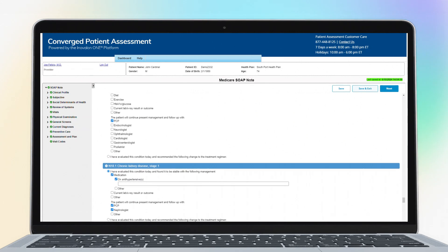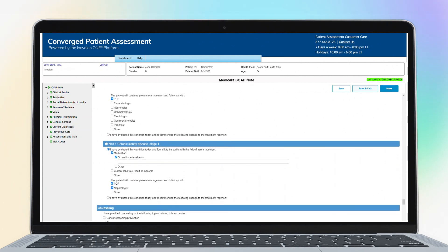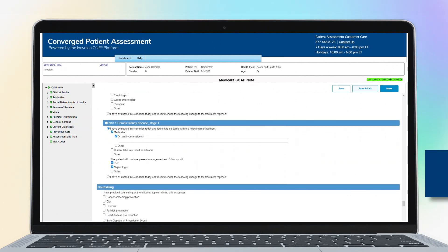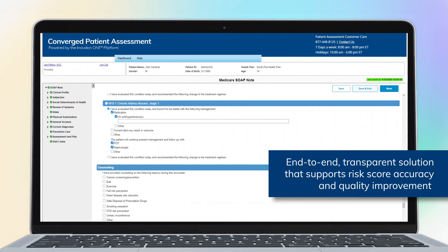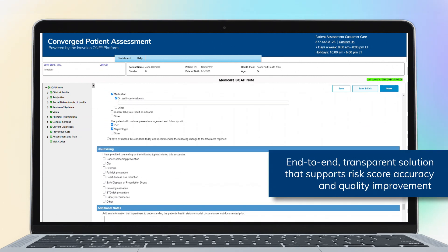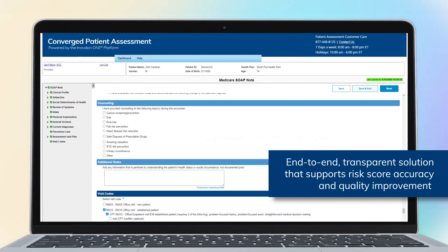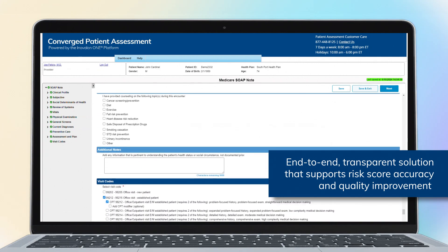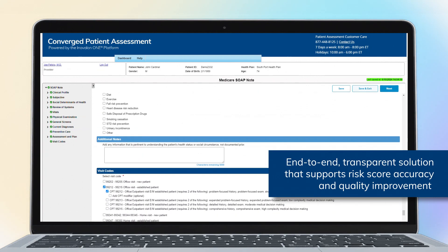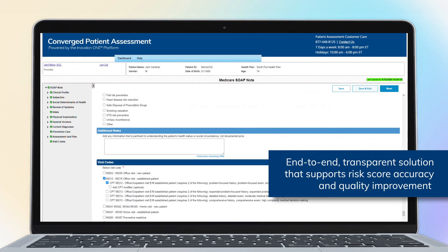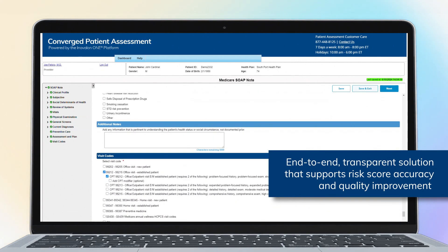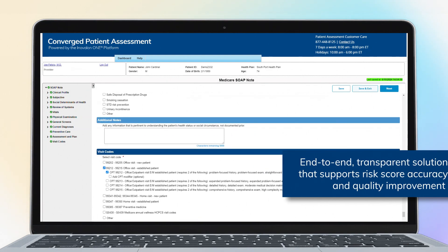Overall, Converged Patient Assessment provides an end-to-end, transparent solution that can support risk score accuracy and quality improvement, and more precisely reflect members' true disease burden.